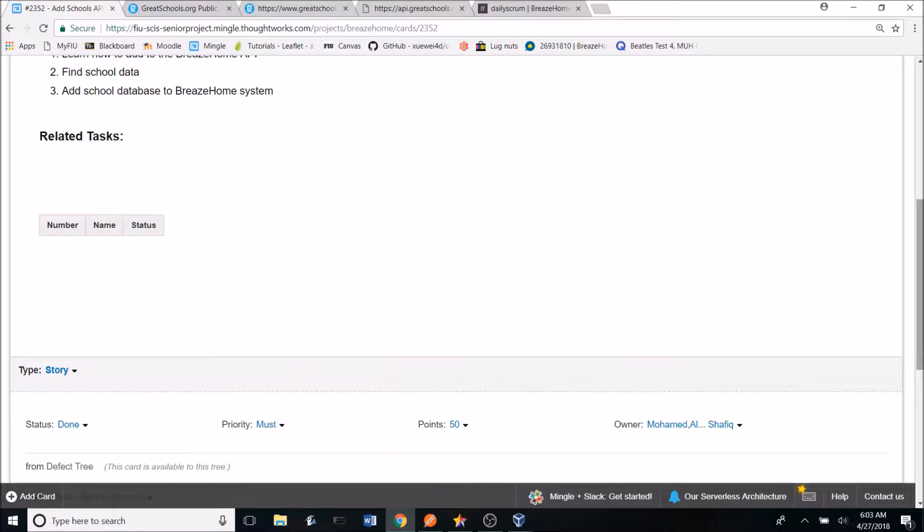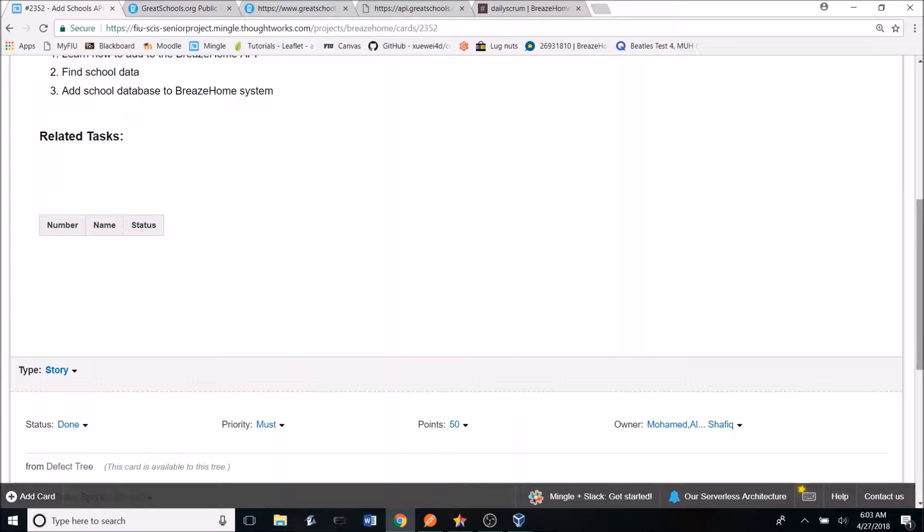Once the user story was created, a message was sent to the product owner, Dr. Masood Sajadi. And after he reviewed and accepted the user story, he gave the okay to begin development.